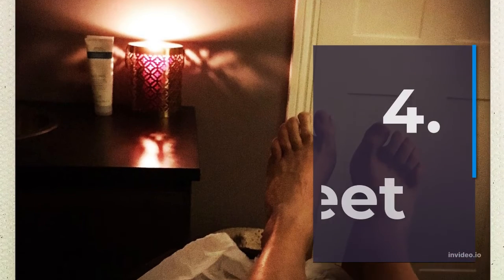4. Feet. The soles of the feet have pressure points that can trigger arousal. According to sex expert Tristan Weedmark, this area is also full of nerve endings, making it sensitive to touch.